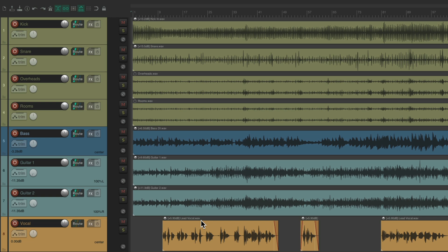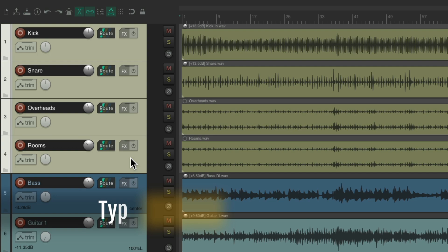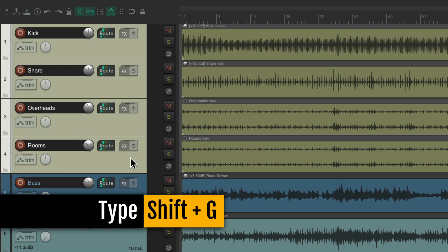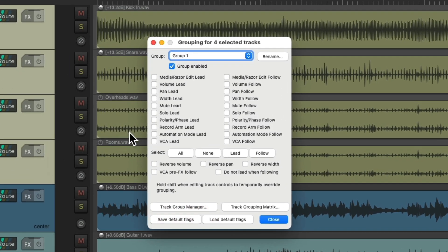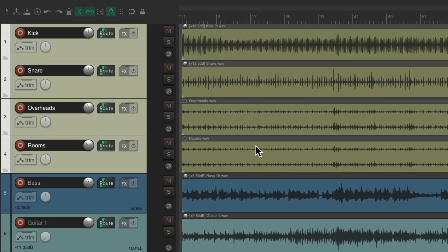Let's start off by creating some groups. We'll select our drums, hit Shift G, and that creates a group. Let's choose all the parameters and close it. Now we created a group for our drums.